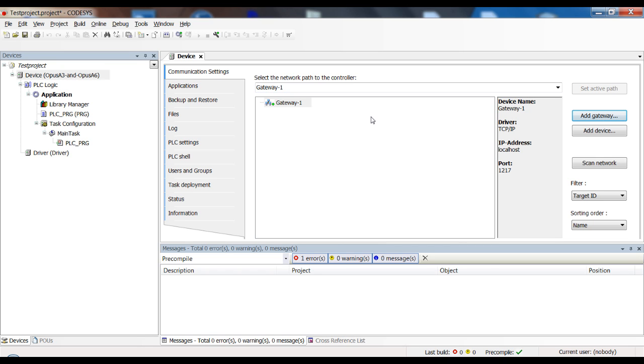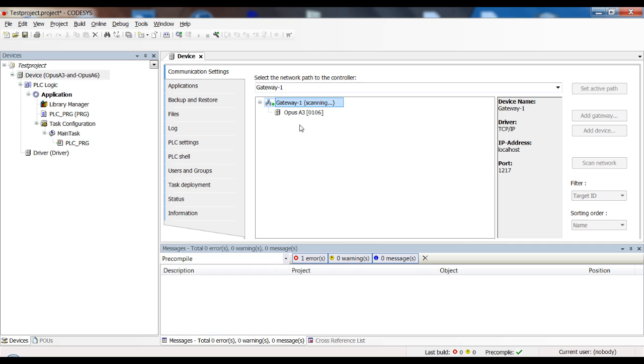Now you can already scan the network. You can do that by clicking here on scan network or by double clicking on the device. Yay, as you can see, we already have found our device. So in my case, we're already done.